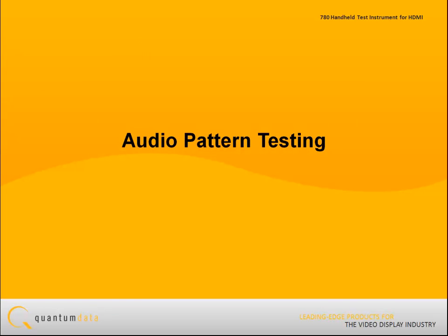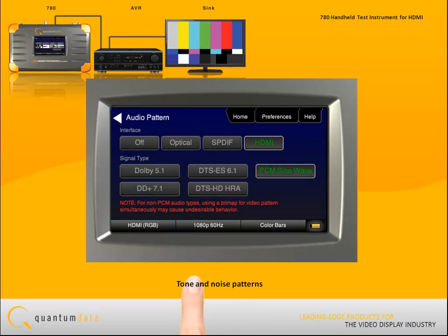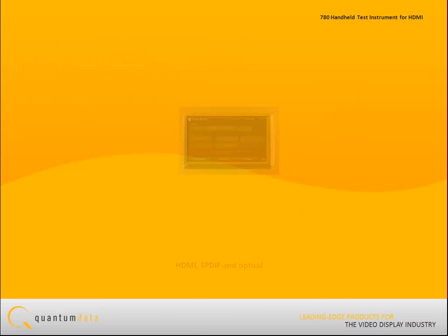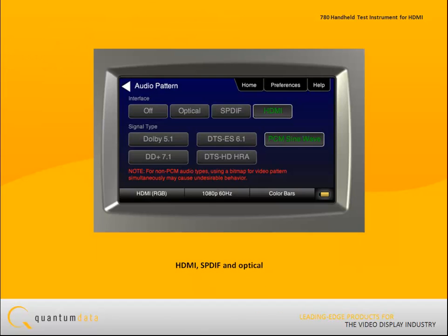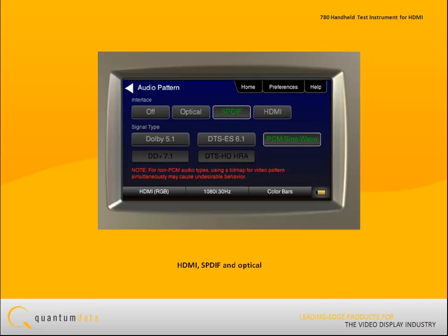For audio pattern testing, the 780 provides the necessary audio patterns to test your HDTV or audio receiver. You can transmit tones and noise patterns to calibrate and test the digital audio inputs, including HDMI, SPDIF, and optical interfaces.